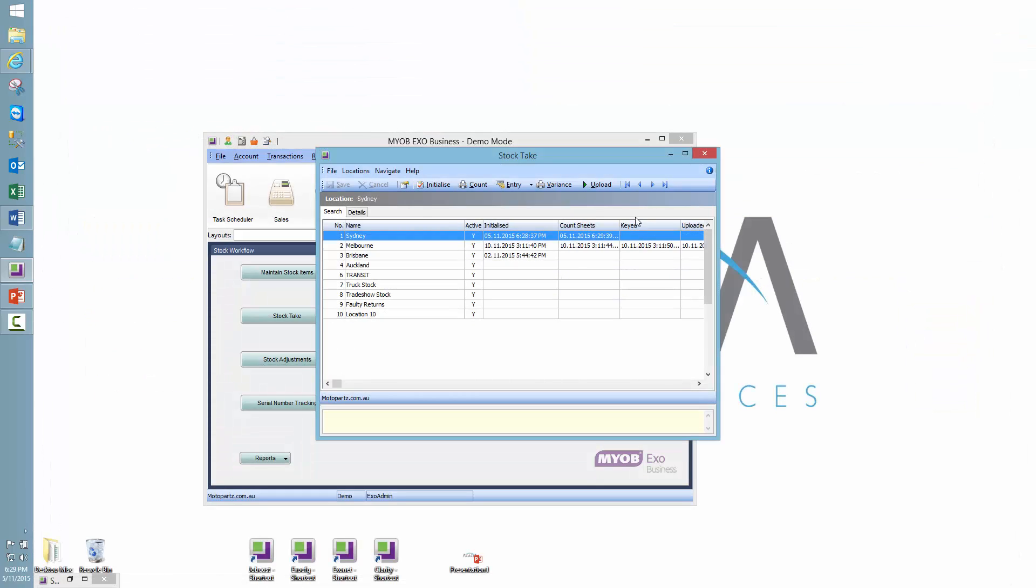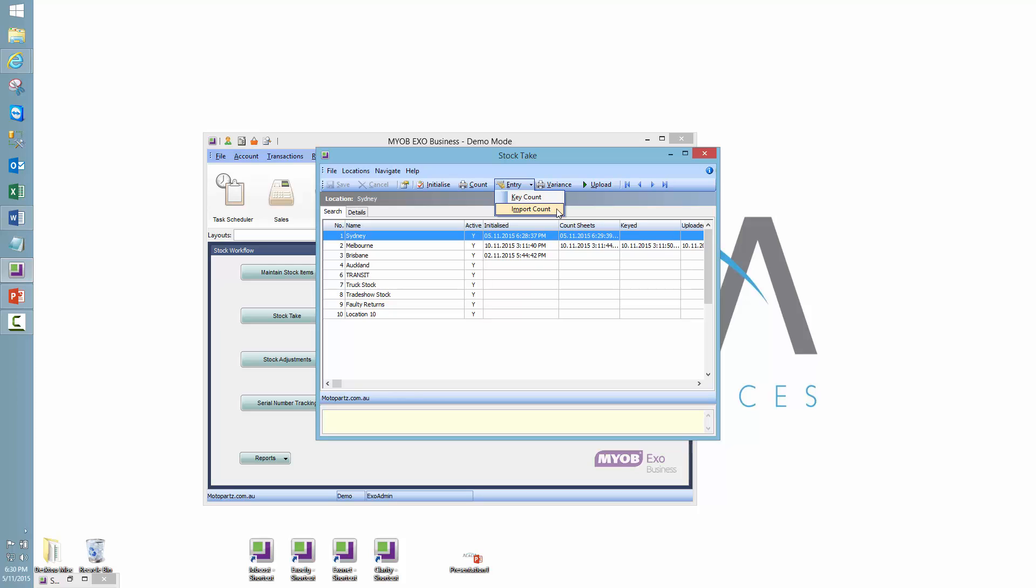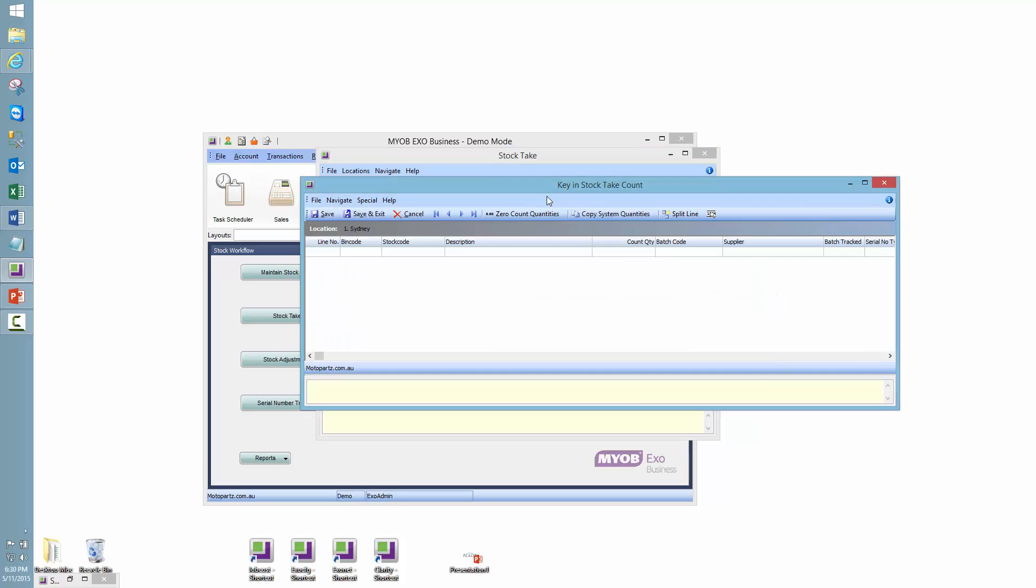Time passes and these busy beavers come back with fully completed count sheets. We're going to then want to enter these into the system. So there's two methods of doing that, the key count or the import count. Now I won't cover the import count today, but essentially it's for larger stock takes where we can import from a CSV file. Give me a call if you want to talk more about that. As I say today, it's going to be the simple version keying the count.